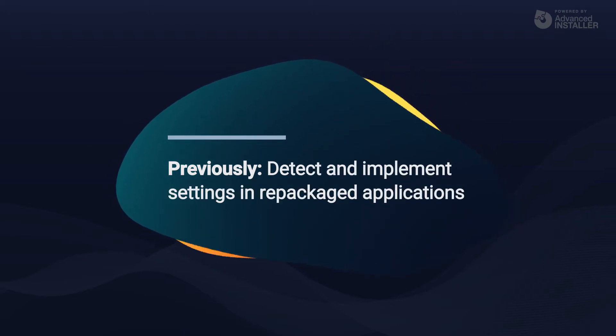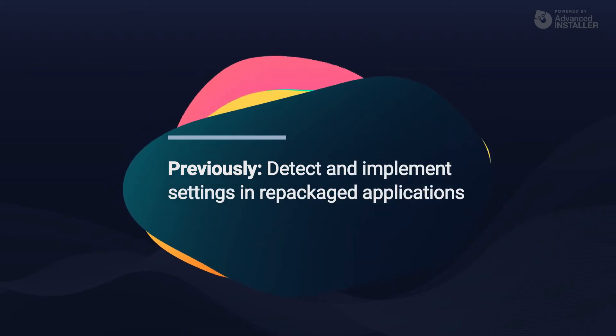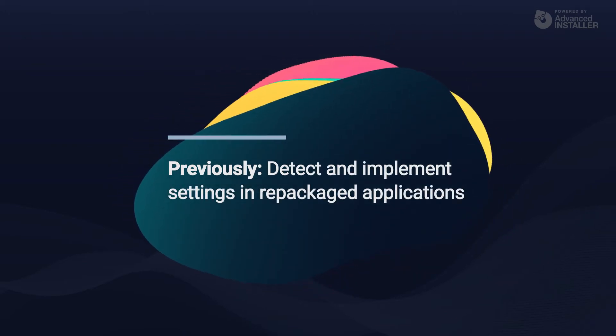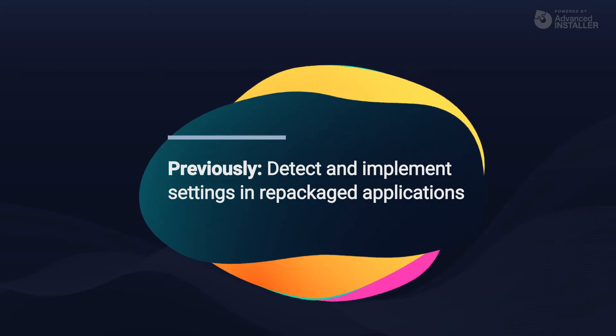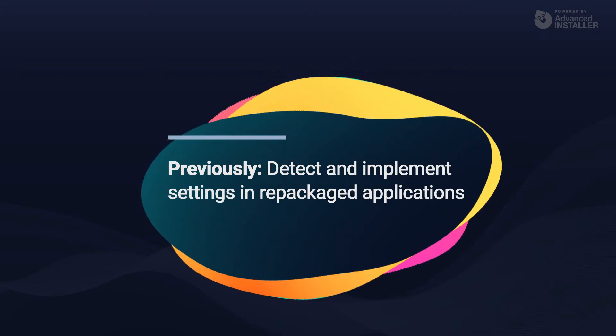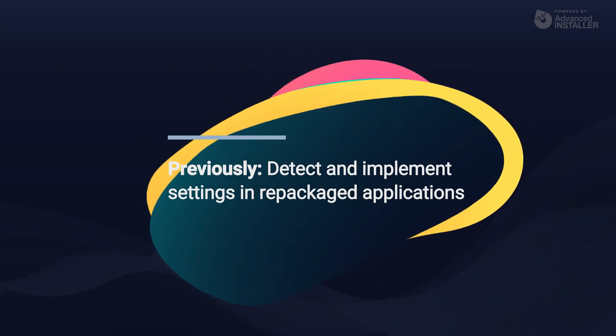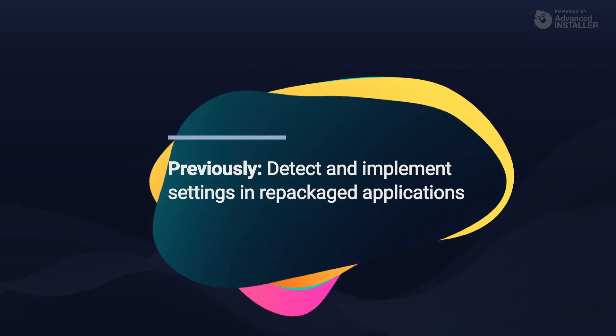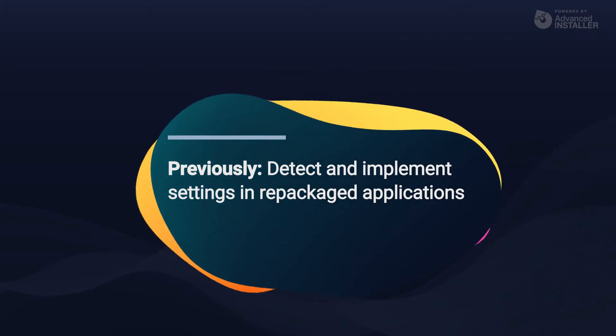In the previous video, we discussed some recommended practices for storing user data, how to implement a custom action to copy some files, and how to find out where an application stores its settings.